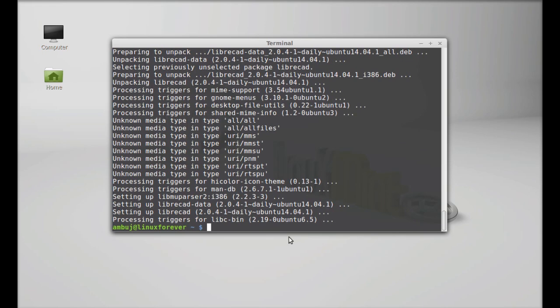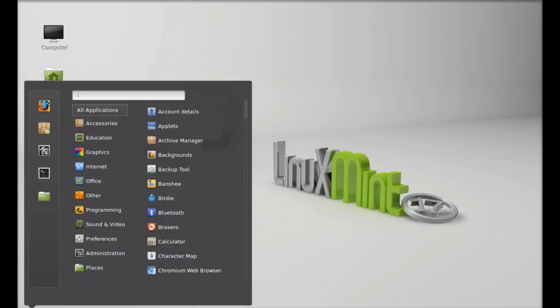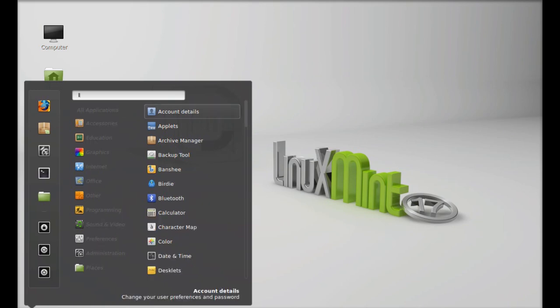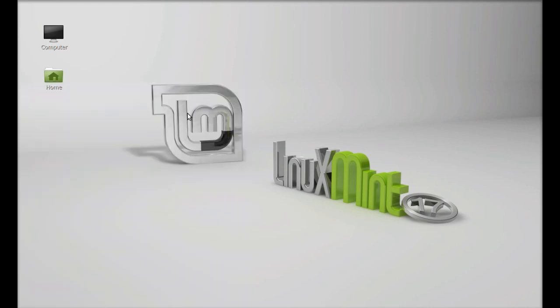So LibreCAD is now installed. I'm going to close this terminal. You can find this in menu. Click on menu and search here LibreCAD. So here it is. Let's launch this.